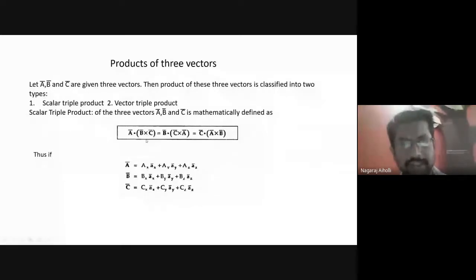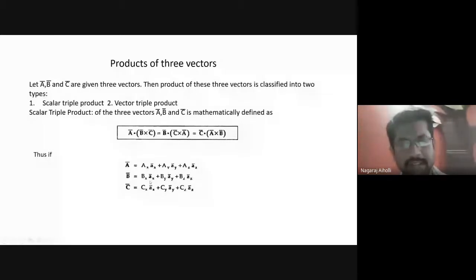Vector a bar is ax·ax̄ plus ay·āy plus az·āz. Similarly, b bar is bx·āx plus by·āy plus bz·āz. And for c bar: cx·āx plus cy·āy plus cz·āz. If these are the three vectors a bar, b bar, and c bar.